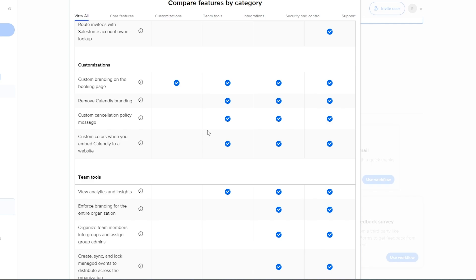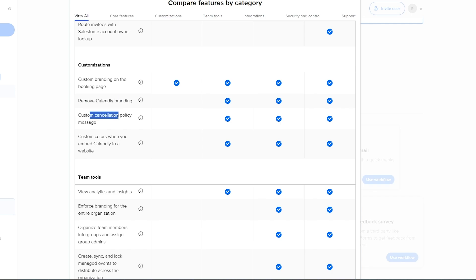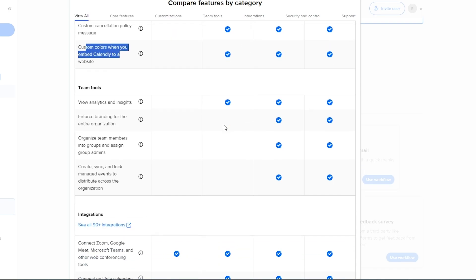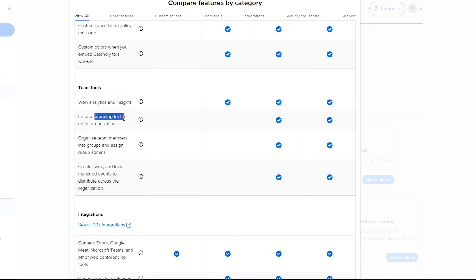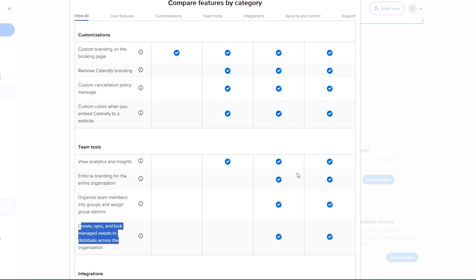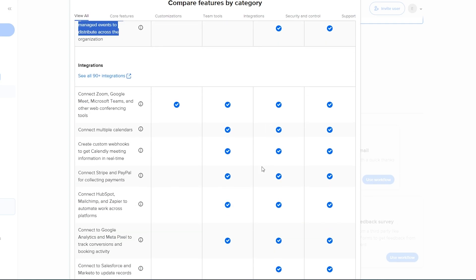You can only do all of that in the final version. But yeah you don't have a lot of customization options as well. You get custom branding on all of them but you can't remove the Calendly branding, you don't get the custom cancellation policy message, you don't get custom colors when you embed Calendly. But you get all of that in the paid version, in the Standard version as well. You don't get any analytics or insights in the free version. You do get them on the Standard but in the Standard you don't get anything else. No enforced branding, no organized team members into groups, you can't create, sync and manage events. You can only do that in the Teams version so keep that in mind.